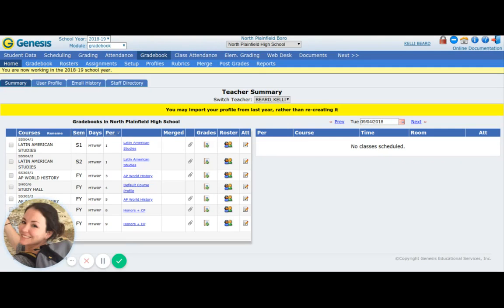Good afternoon, new staff. I wanted to put together a very quick introduction to Genesis for those of you who have never used it. I'm just going to show you the most important elements, how to set up your classes with the right profiles, and then the things that we can do in each class. Throughout the year, you can always play around more and learn more, but I'm just going to give you a very quick crash course because I know that you guys have had to take on a lot in the beginning of the year, and I don't want to overload you.